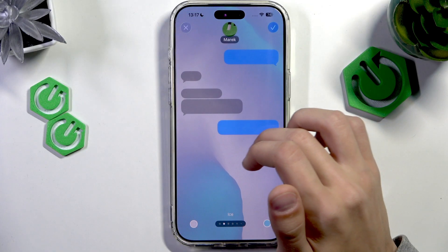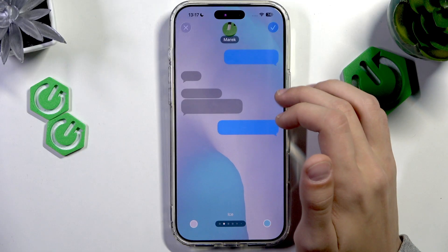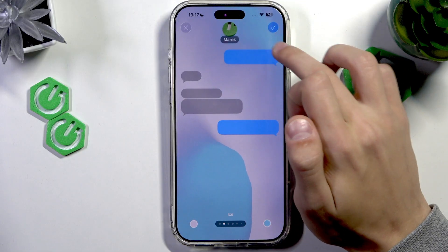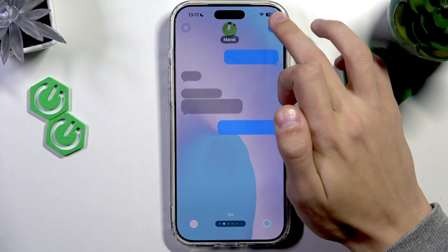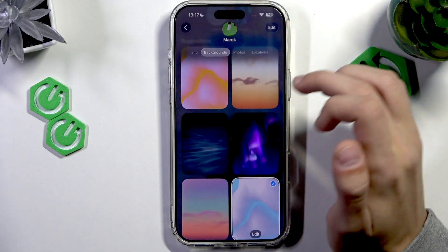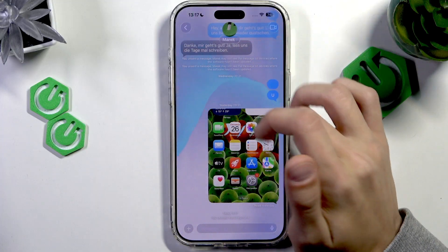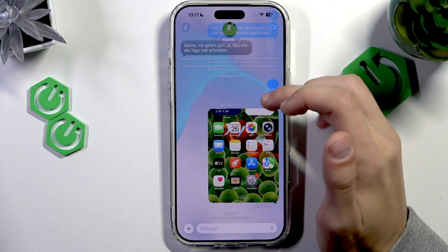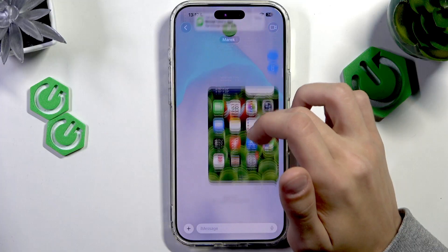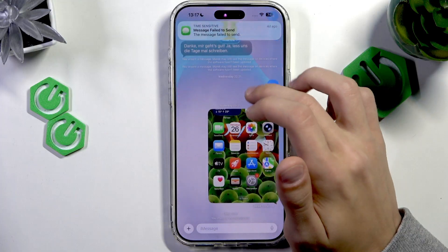Once you've selected the option that you want, just press the checkmark icon on the top right to confirm. Once you return to the chat, as you can see, the background has changed.